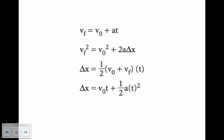Here is our list of equations. Take a look at these equations and follow along with your chart. Did the problem give us a final velocity? Yes. Did the problem give us an initial velocity? Yes. Did the problem give us an acceleration? Yes. Did the problem give us time? No. Are we looking for time? No. So we do not need to use that equation. Let's go to the next one. Did we get final velocity? Yes. Initial velocity? Yes. Acceleration? Yes. Did we get displacement? No. Are we looking for displacement? Yes. So right there is the equation that we need to use.